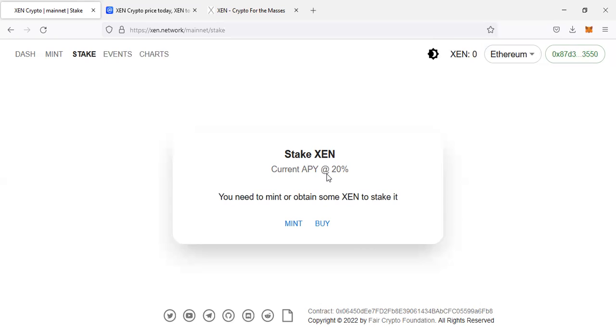People used to mine, they used to get a lot of coins. But right now, people who are in the mining business, they are really getting small amounts of Bitcoin. This is the same thing here.